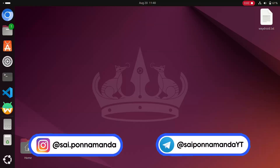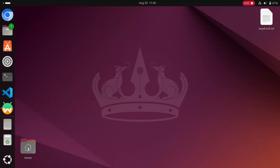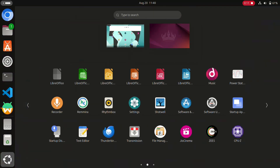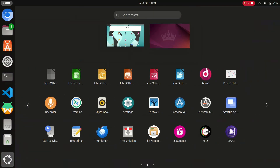Hi guys, Sai is here back with another interesting and important video. Today I'm going to talk about how to install any Android apps or Play Store on Linux Ubuntu operating system.